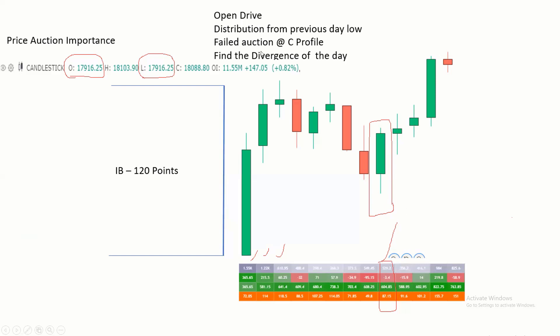This is how we identify the Open Drive: we utilize the first one hour, and during the day we identify the divergence for good trading. You get two entries — the first is the Open Drive entry and the second one is the divergence entry.